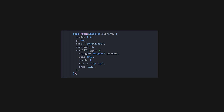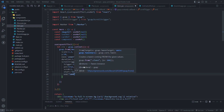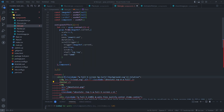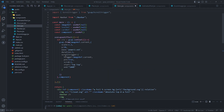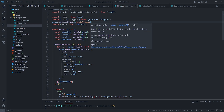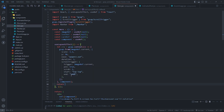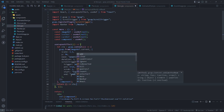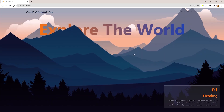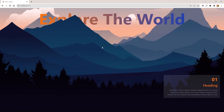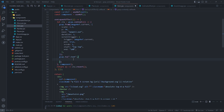The ScrollTrigger's start property — 'top top' means that the animation will start when the top of the element reaches the top of the viewport, and 'end 10' means it will end when you scroll 10% of the viewport height. These properties define how the animation will be attached to a specific element on the page and how it will react to scrolling. Lastly, return a cleanup function from the useEffect hook — this function will revert all animations created in the context when the component unmounts or when any dependency changes. The H1 text animation and card animation are similar to this.